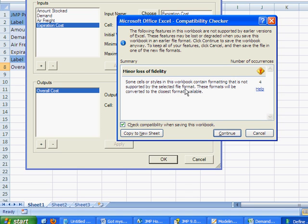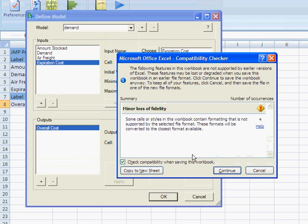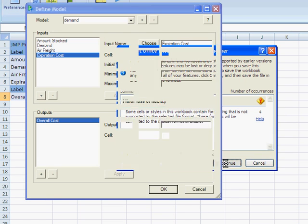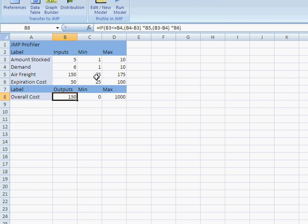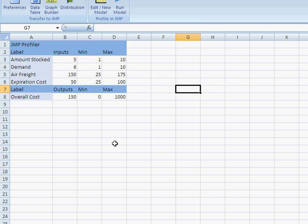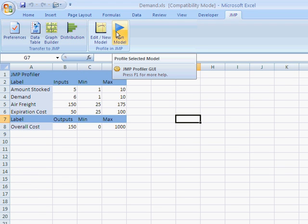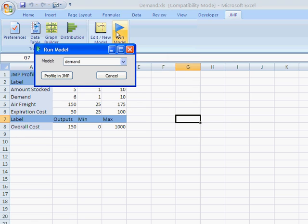Since we're using Excel 2007 with the XLS file, it's going to check the compatibility, but that's okay. Just hit continue. And so now we've set up the model for JMP. And when you hit run model, it'll open up JMP, copy the Excel sheet, and then use that data to create a profile graph. So hit that. Profiler in JMP.